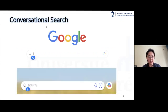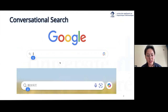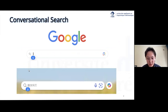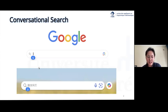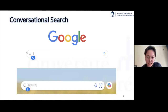Our work is about conversational search. The traditional search engine, for example Google and Bing, can only provide singleton queries. But in real-world scenarios, people would like to have complex information needs, which cannot be satisfied by only single-round search.